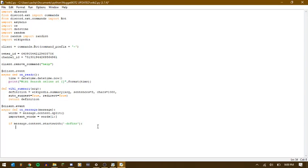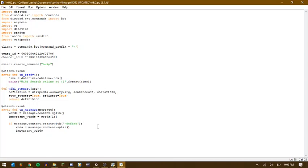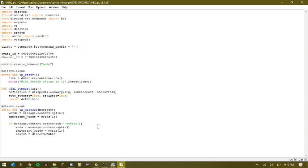And then we're going to do the same thing as before. And then search equals discord.embed. And then right here is where we're going to create our embed message. So we're just going to say title equals searching. And then let's set the description equals wiki.summary important_words. Don't worry. I'm going to go over this once I've gotten this down again.